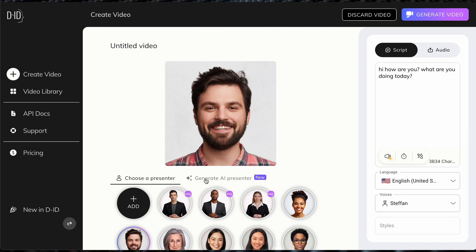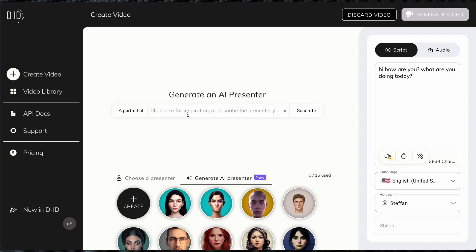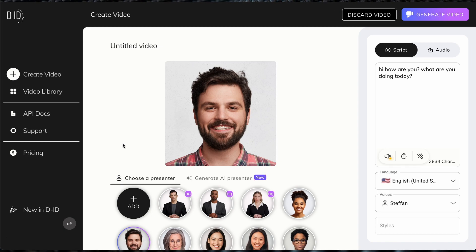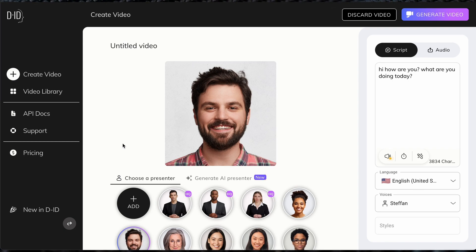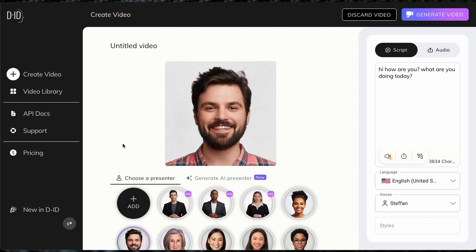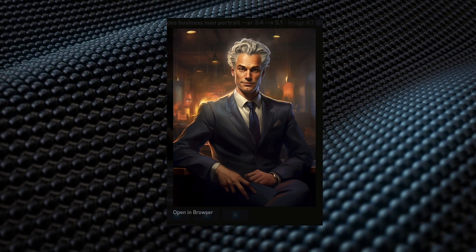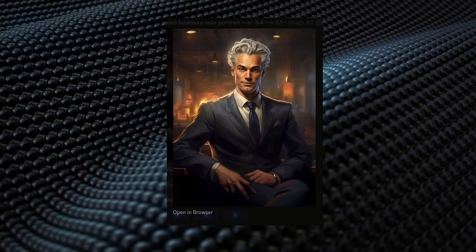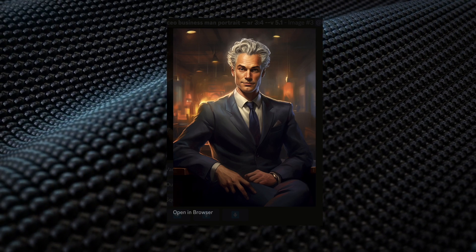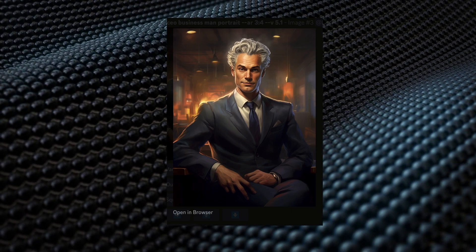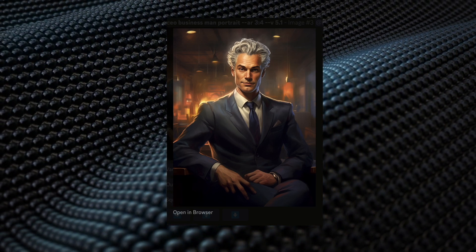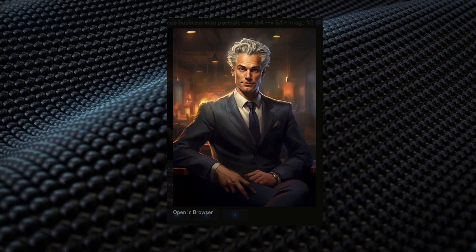You can also use this 'generate AI presenter' option, where you can type in a character description and have it generate one. If you've used AI image generation before, such as MidJourney or other companies, you can create some crazy characters. Here is one of the portraits I'm going to use for this example, which you probably already saw in the intro. I simply typed in 'successful CEO businessman portrait' with dash-dash AR 3:4 to get that dimension — this is MidJourney.